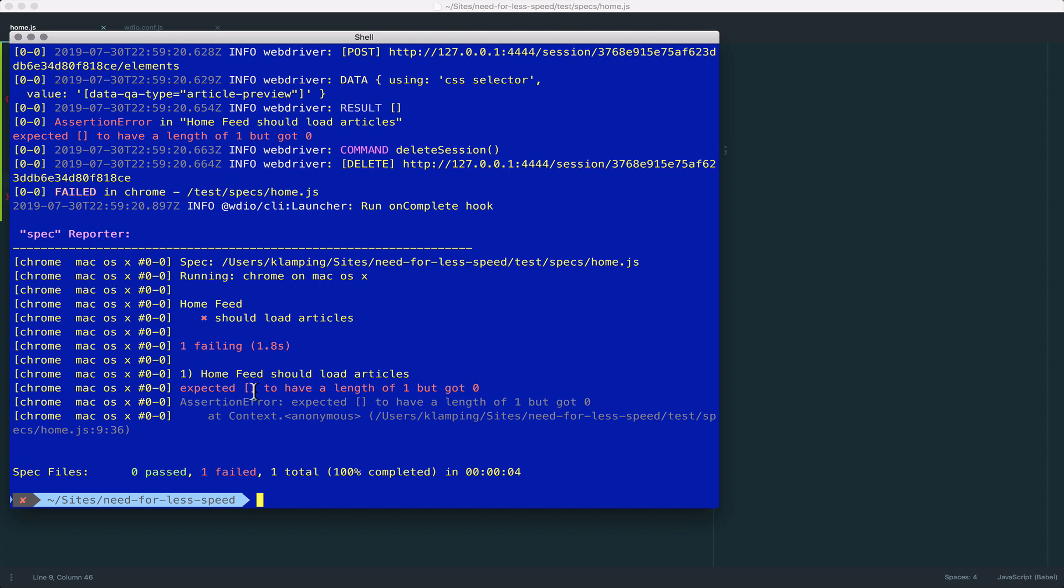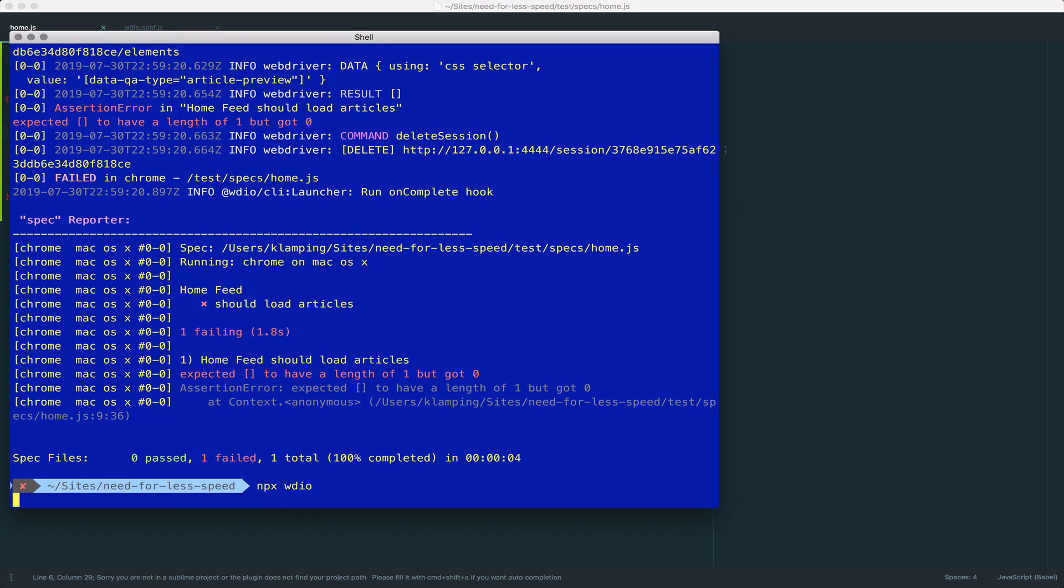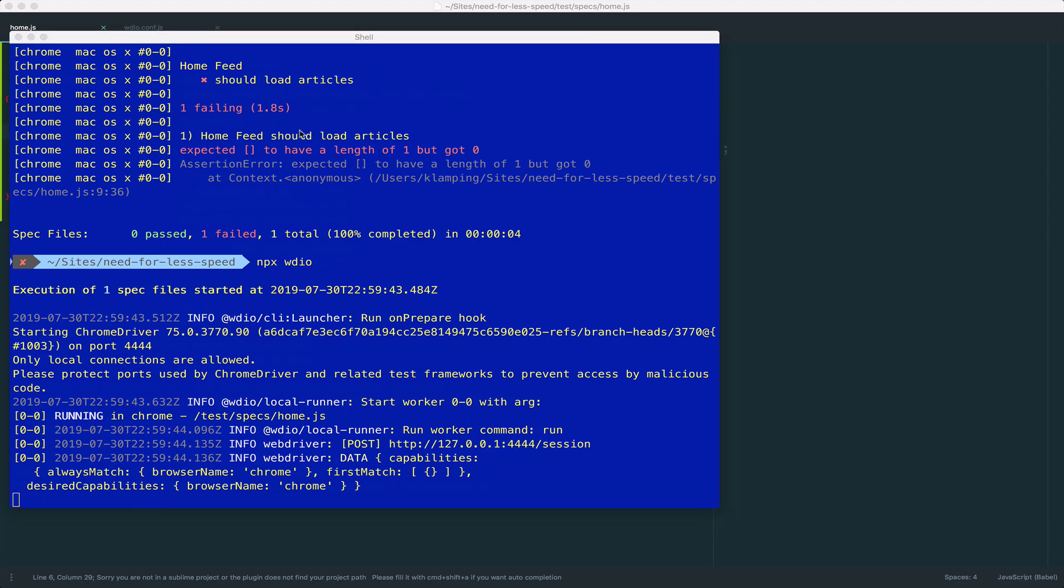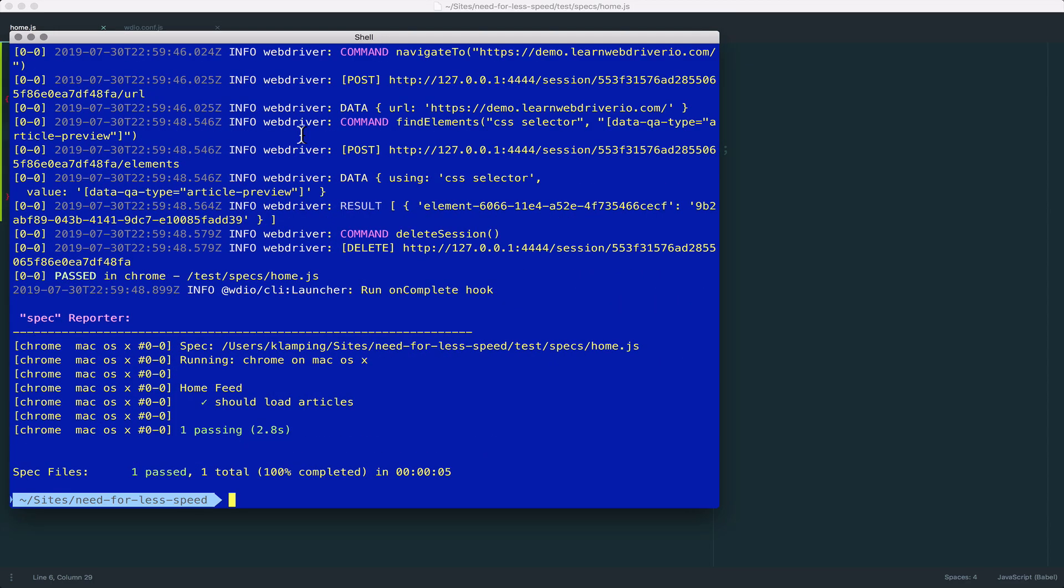And you see that it failed because it expected my empty array to have a length of one, but instead got zero. Now a common approach to this is just to wait one second or 1000 milliseconds. If I run that and wait for it to go through, you see it pauses here. And now the articles have loaded and everything is great.